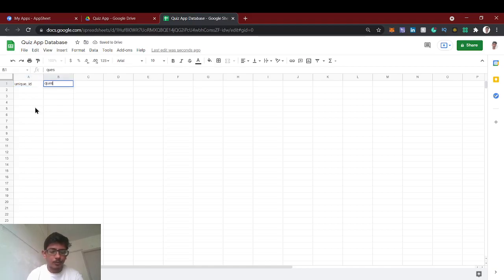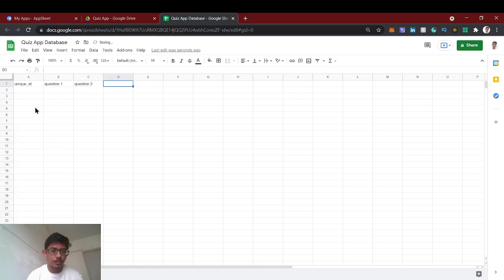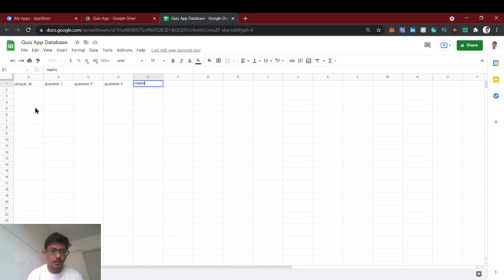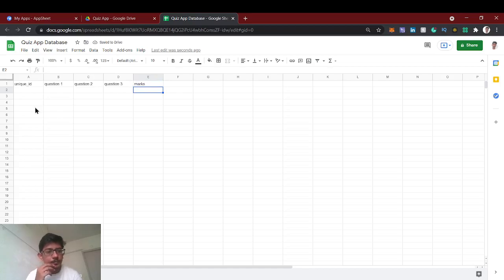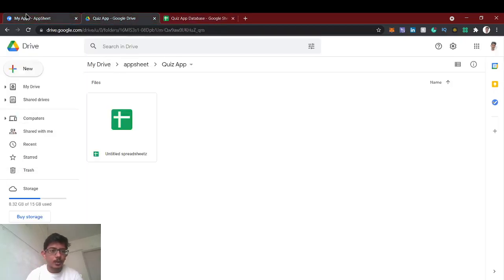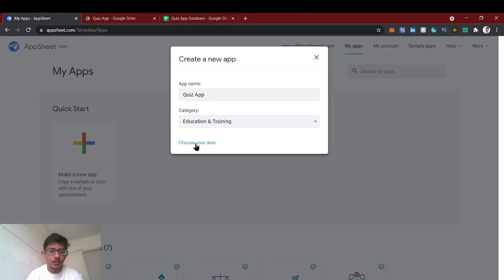Then we add question one, question two, question three — so I am going to create three questions. After that the result is marks — I'm going to show the marks here. Then just choose our data.